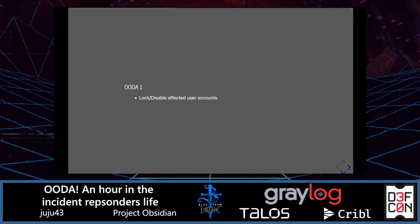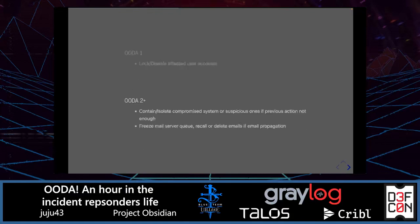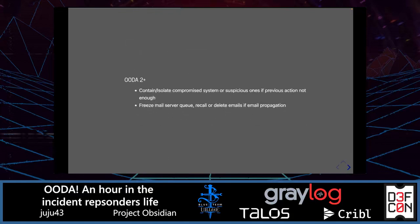First typical actions for containment: lock or disable the affected user account. We may reevaluate if that's enough. If not, we can decide to contain or isolate compromised or suspicious systems. If email propagation is used, we may want to freeze the mail server queue or recall or delete some emails. That's only a few of the actions that may be needed during an incident.